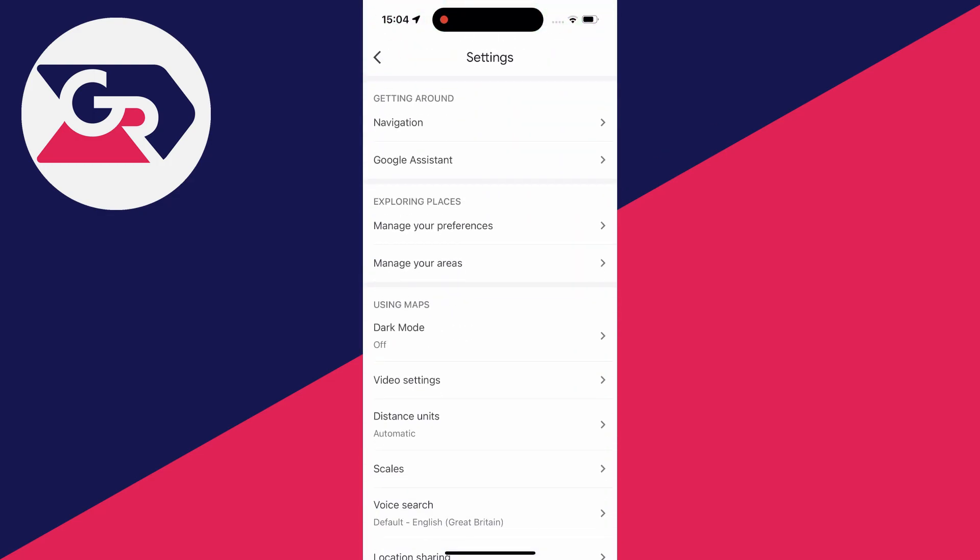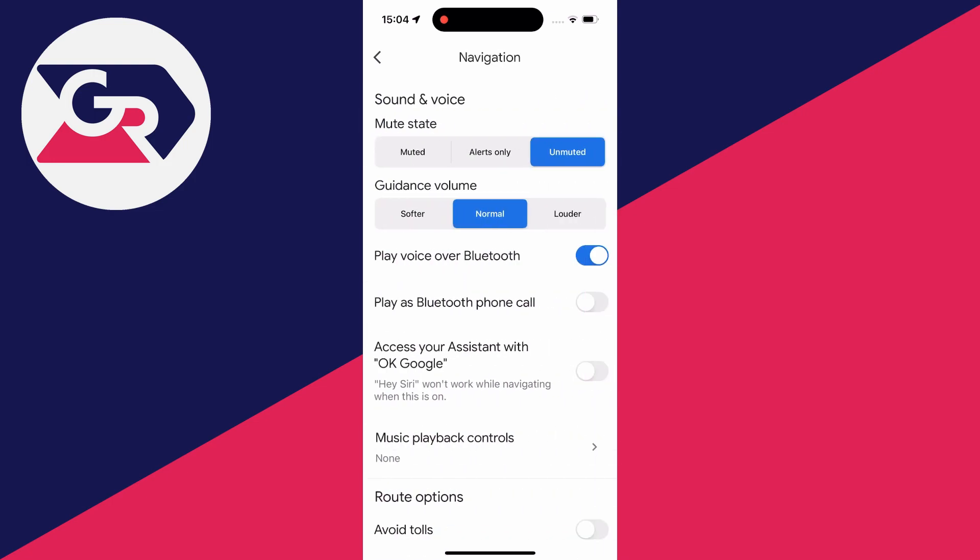Now what you need to do is in the section called getting around, go and click on navigation. At the top here you can choose your mute state and you can choose the default state of it. So you want to set yours to unmuted like so. You can also go and change the volume of it as well.